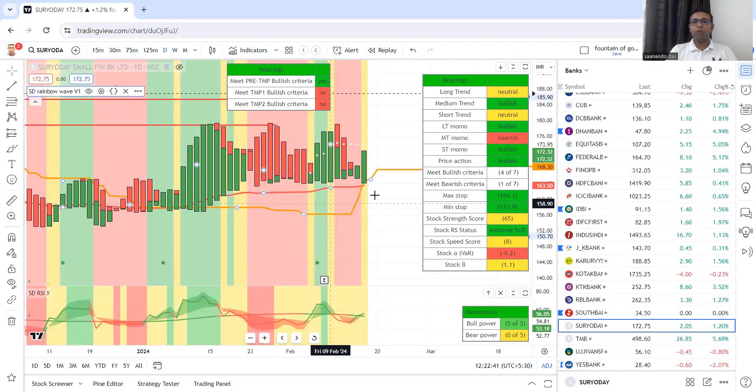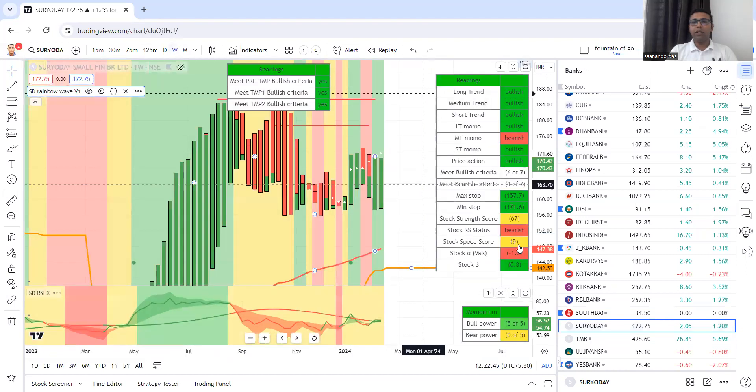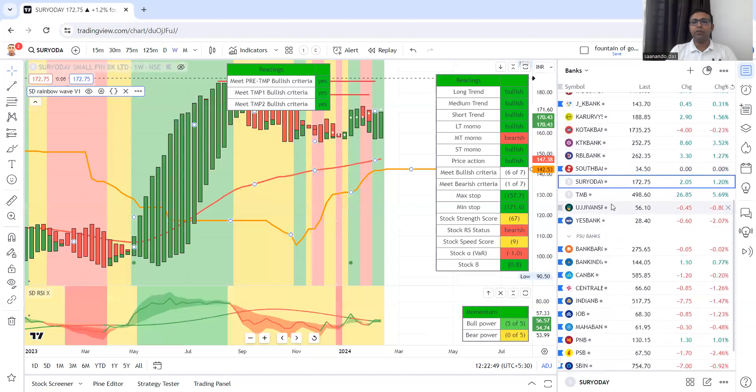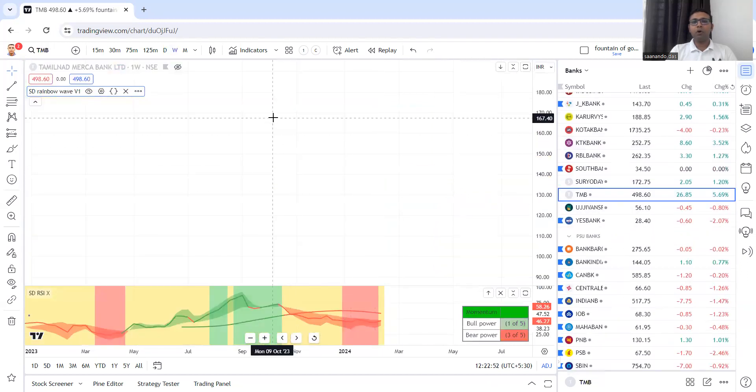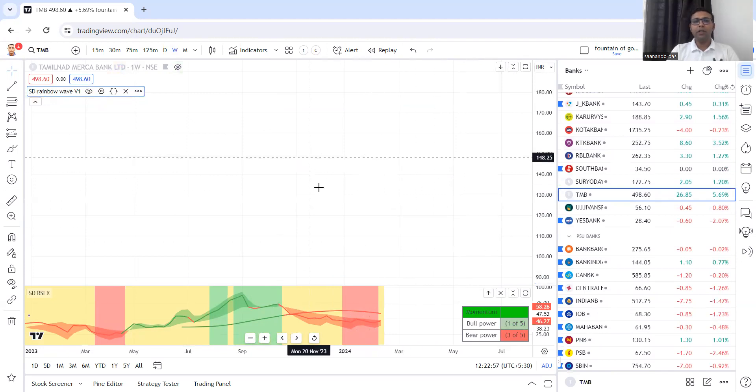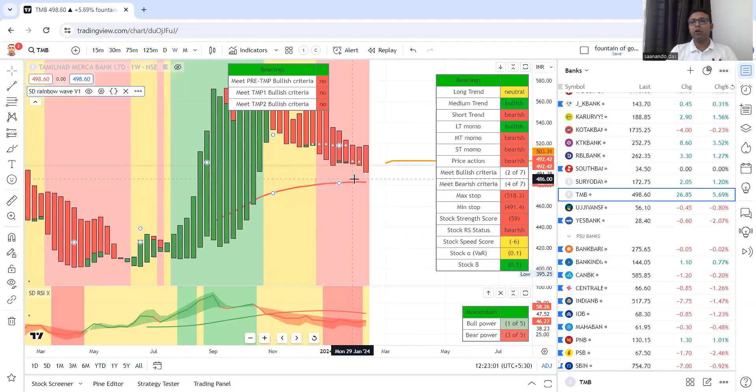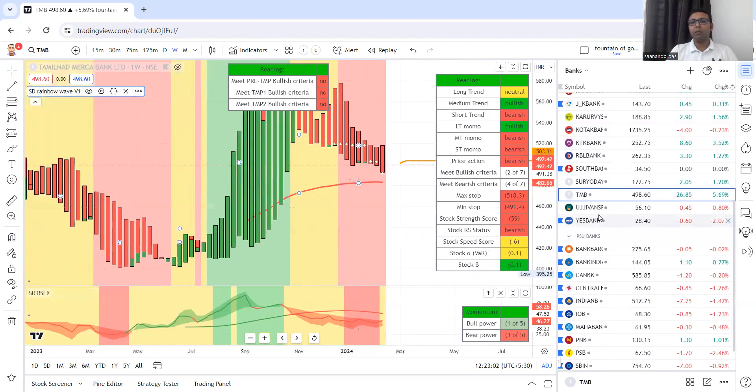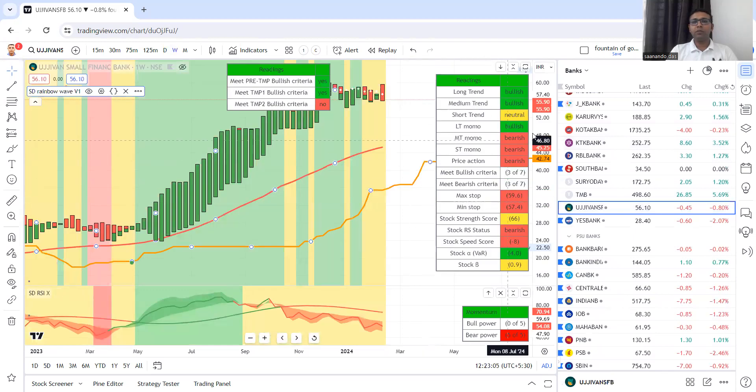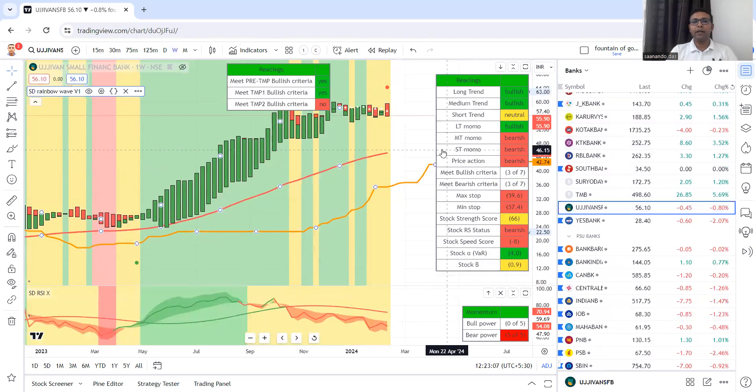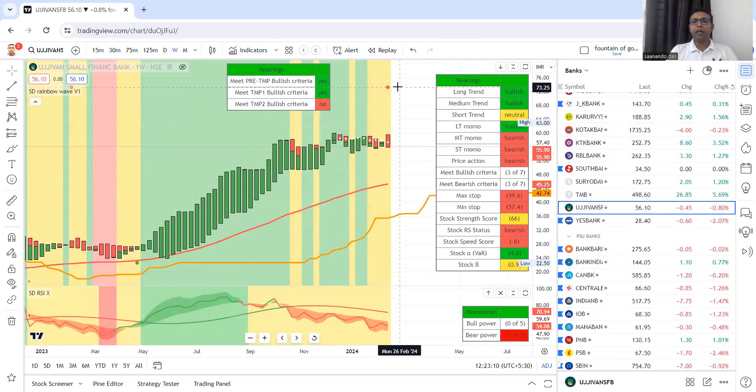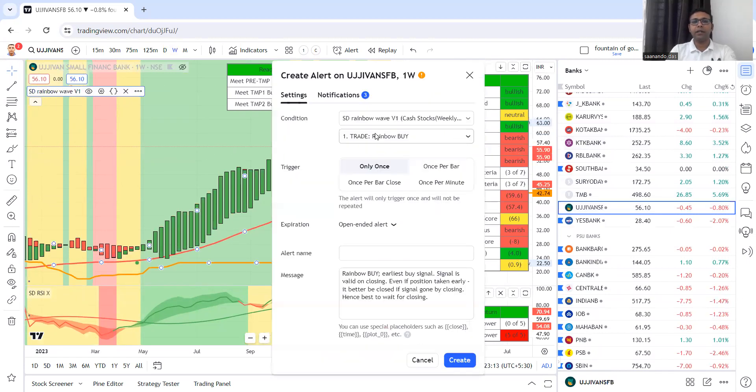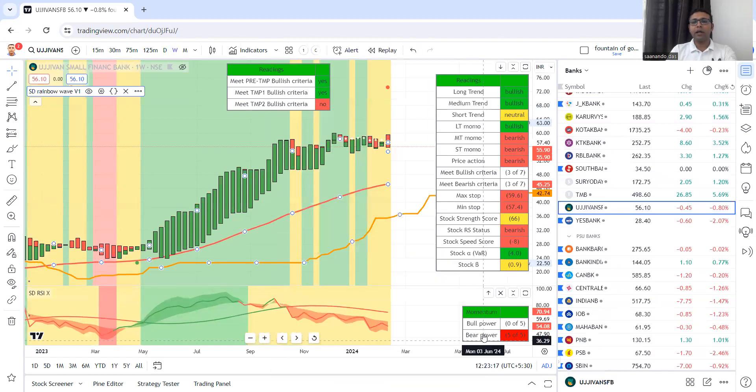Suryoday Small Finance, it's in a range, it's not good. In the weekly it is not satisfying our criteria, so it will not be in our list. Then we have Tamil Nadu Mercantile, for a long time negative. It's in negative zone, sell off. Very slow depressed sell off, but really not good Tamil Nadu. Then we have Ujjivan Small Finance. There is a red candle, not good. Sell signal, rainbow buy signal alert. Put rainbow buy alert and move on. When buy alert comes, we'll check other criteria.